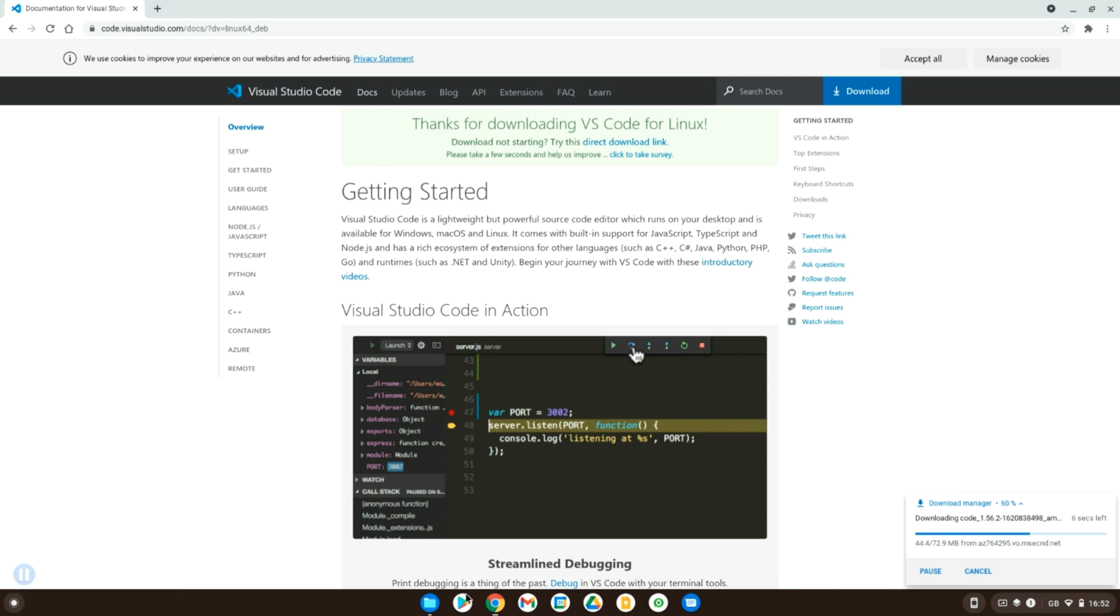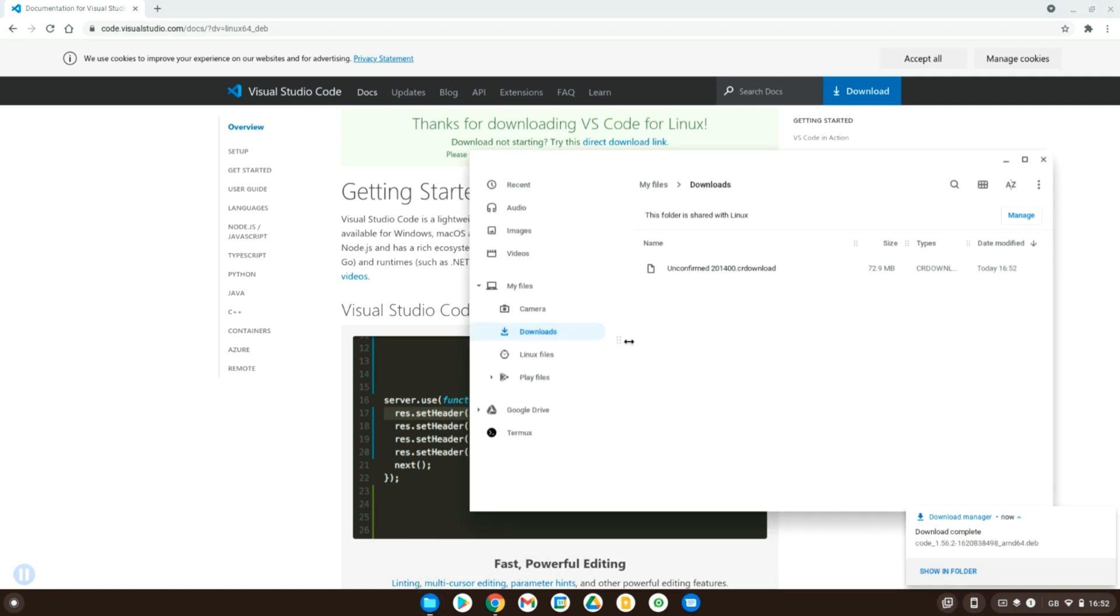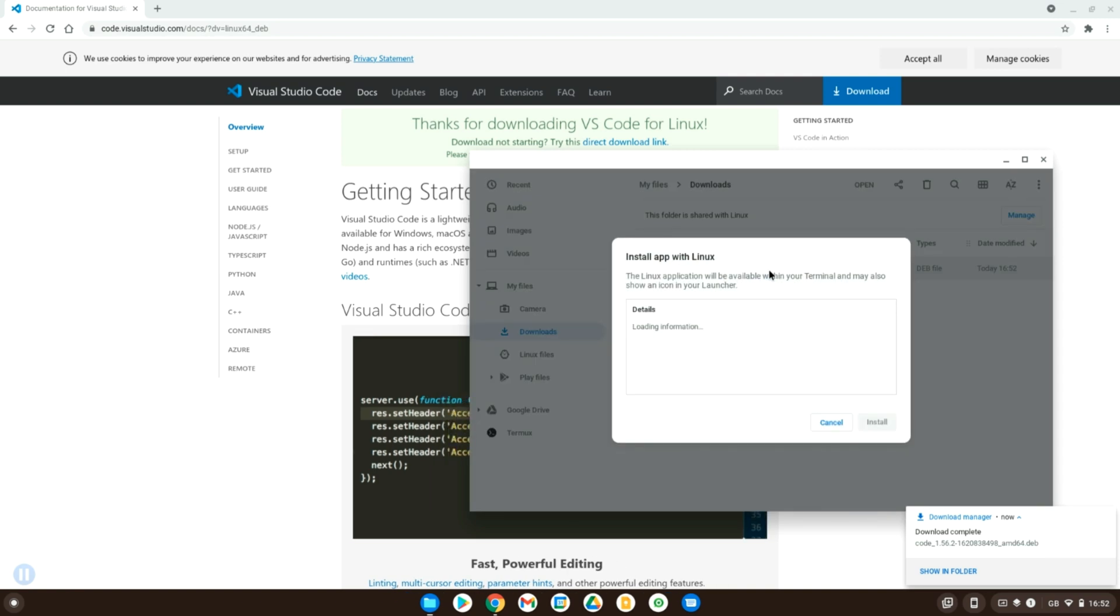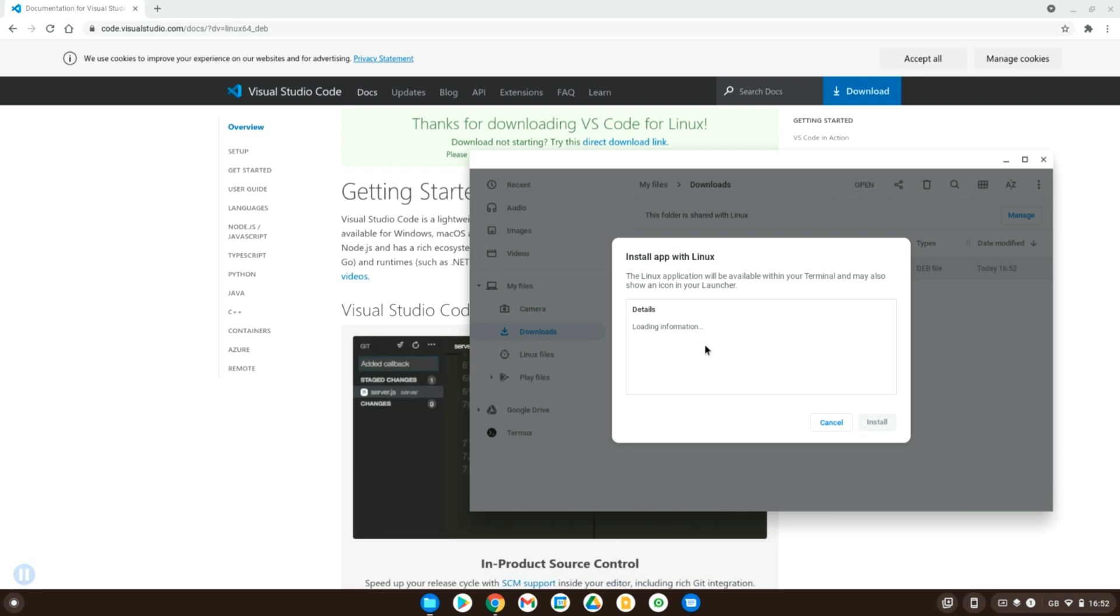Once that finishes downloading, we can go into our downloads folder. Okay, and in your downloads folder, all you have to do is double click that and Chrome OS has come with an easy installer.